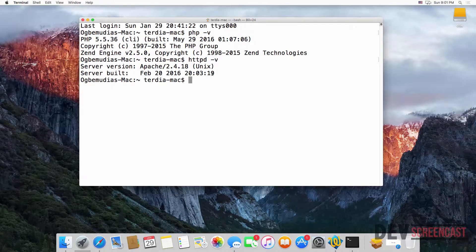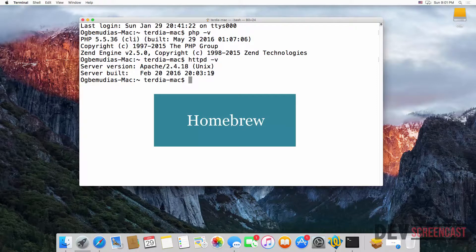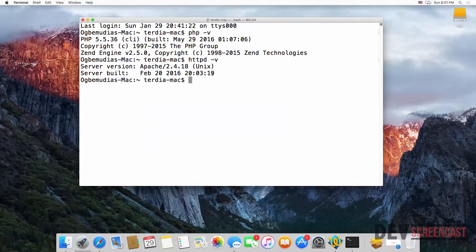You can install using Homebrew to install the various components one after the other. For example, you can pull in PHP 7 using Homebrew. For the purpose of this lecture, I'm going to show you how to use a similar software to XAMPP to set up a development environment on a Mac — and for this we'll be using MAMP.